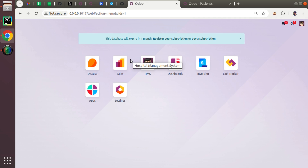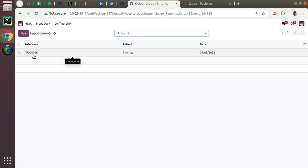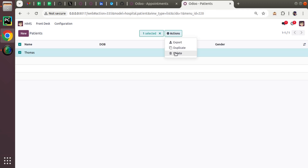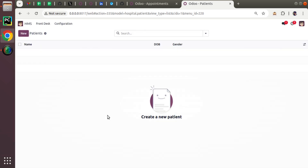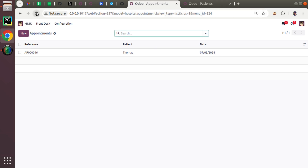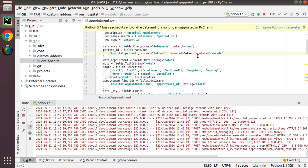The module has been upgraded. Here we have one appointment with reference AP46. Now if I try to delete Thomas, it will allow me to delete even though there is an appointment. If I delete Thomas, the appointments will also get deleted. After clicking delete and refreshing, you will not see the appointment.